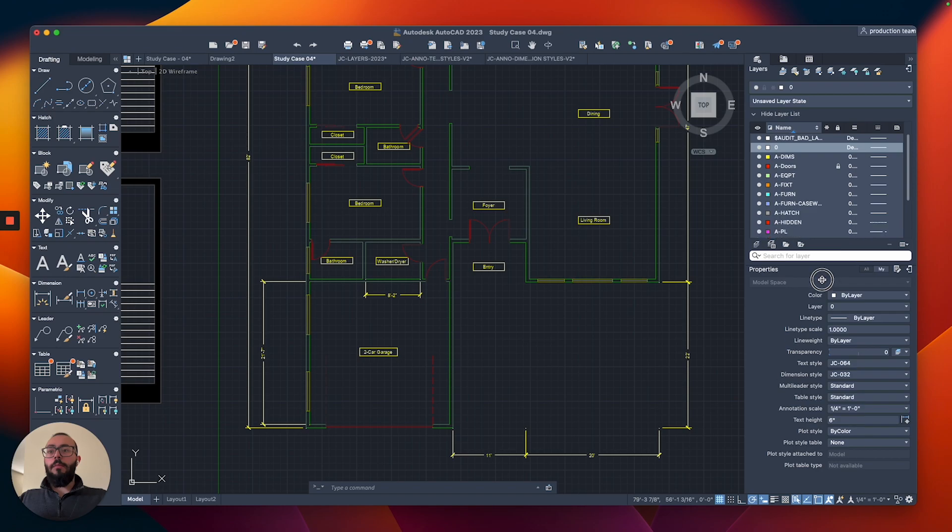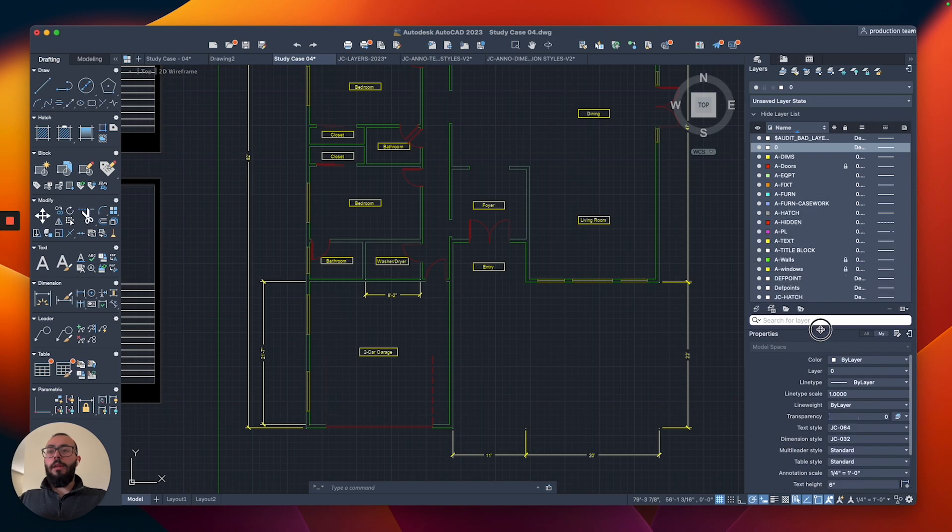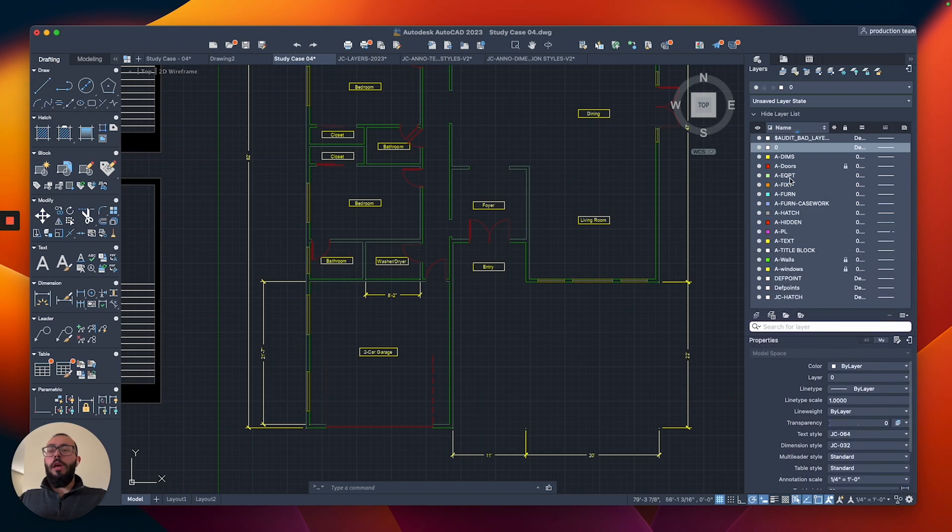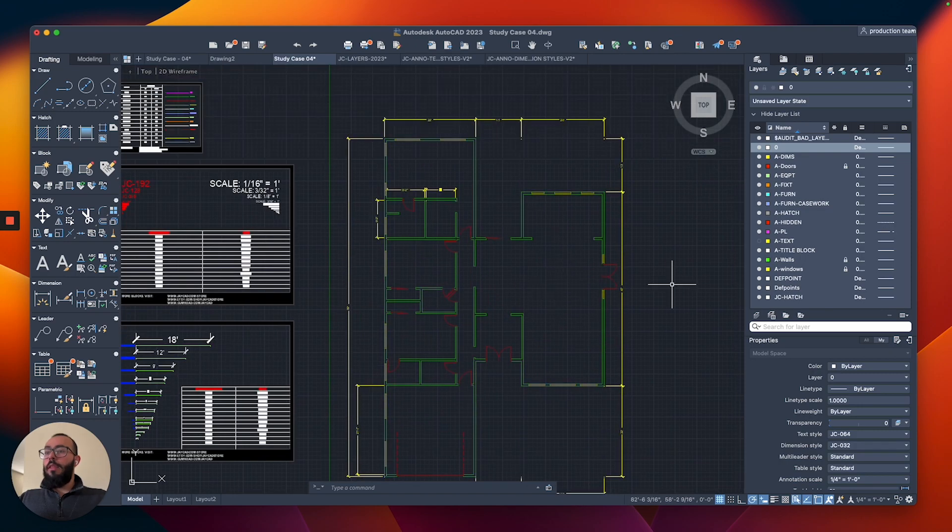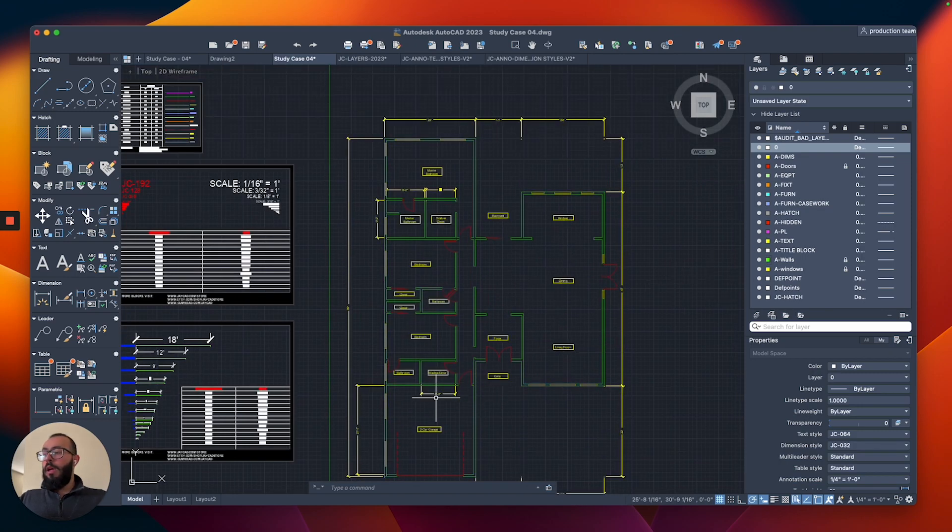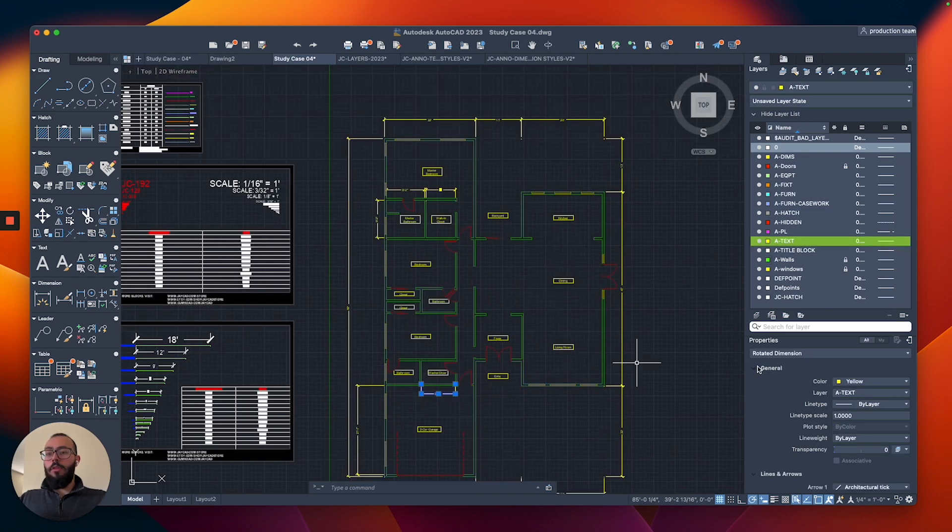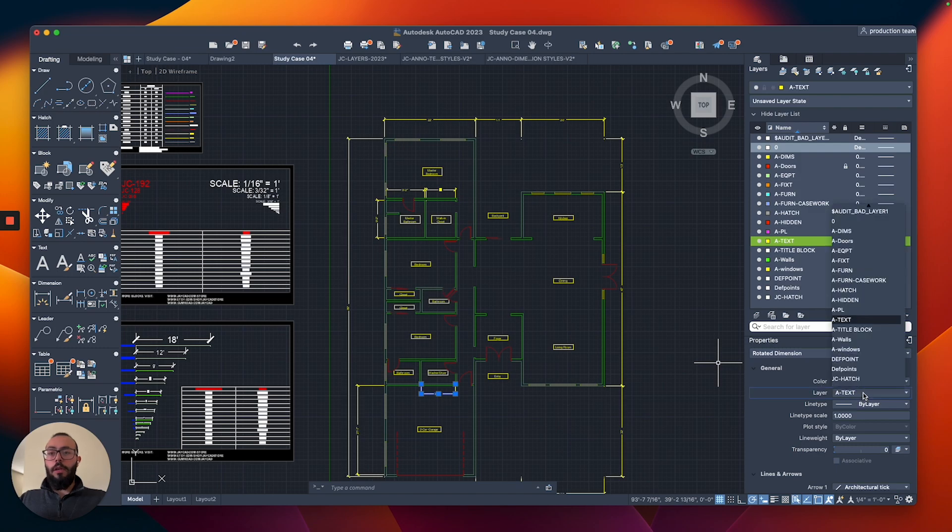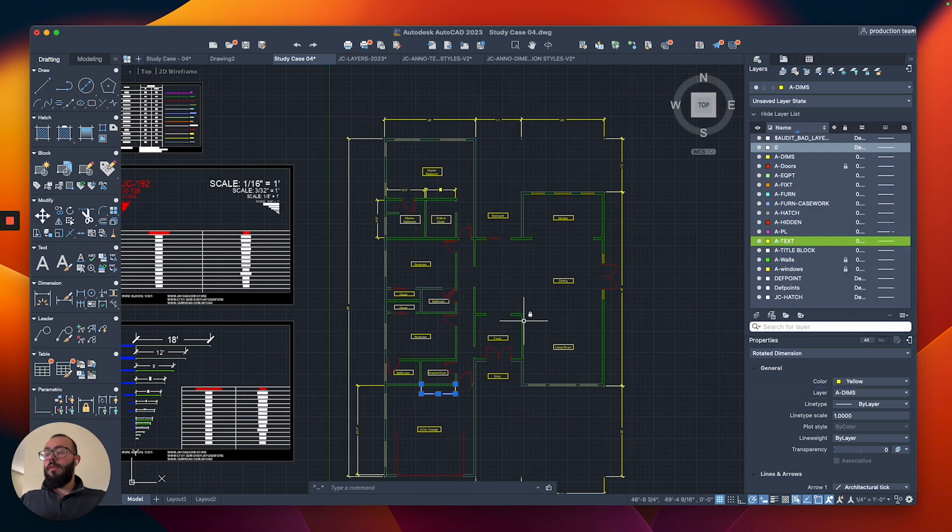I will just hide the layer and it looks like everything is looking good. I'll show it again. I think this dimension is on the wrong layer. We'll just switch it to dimensions.